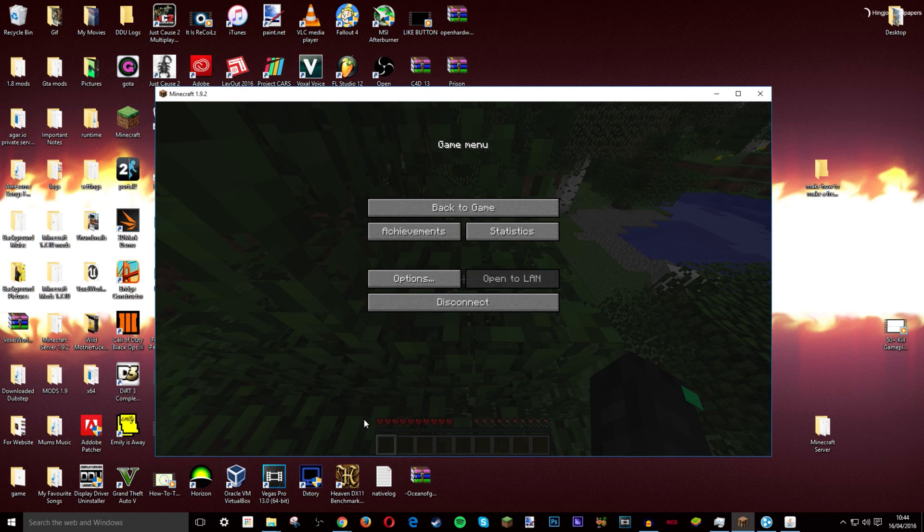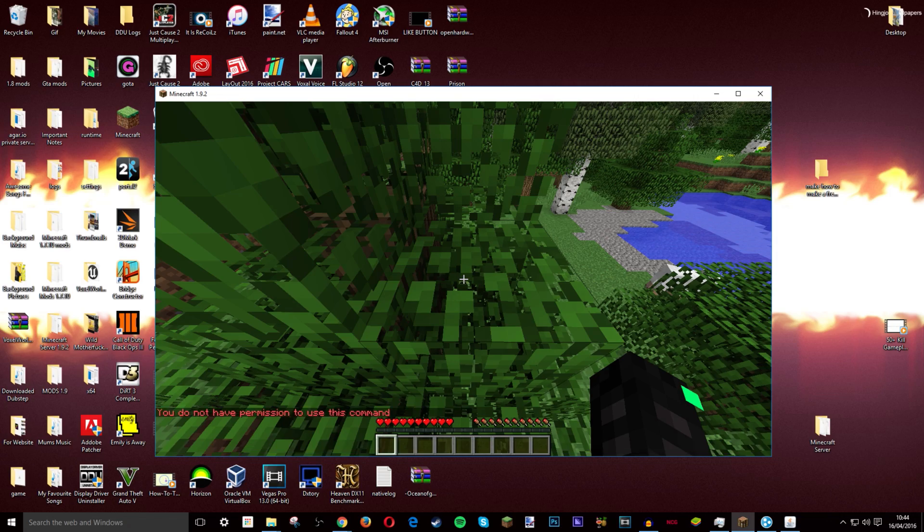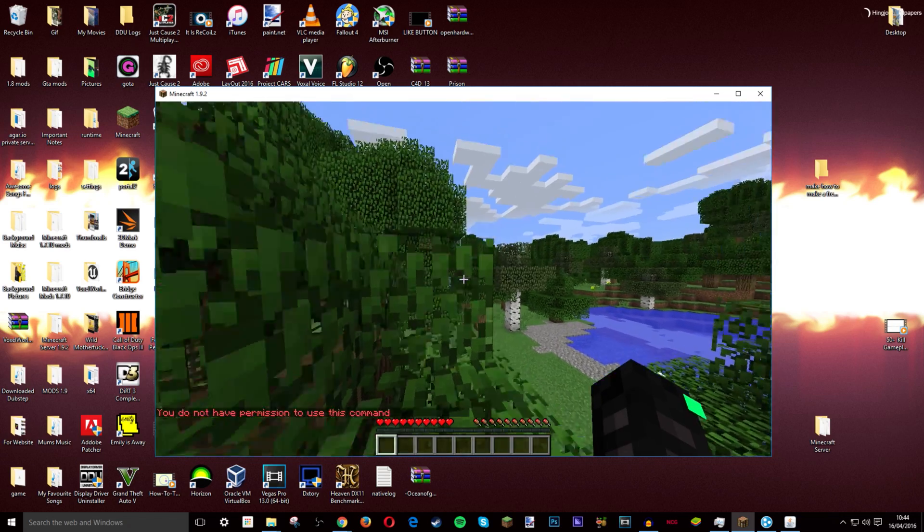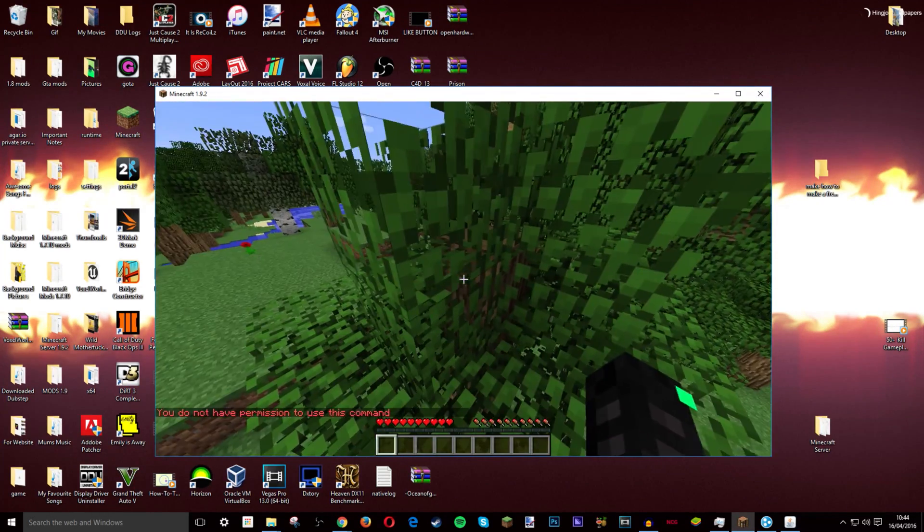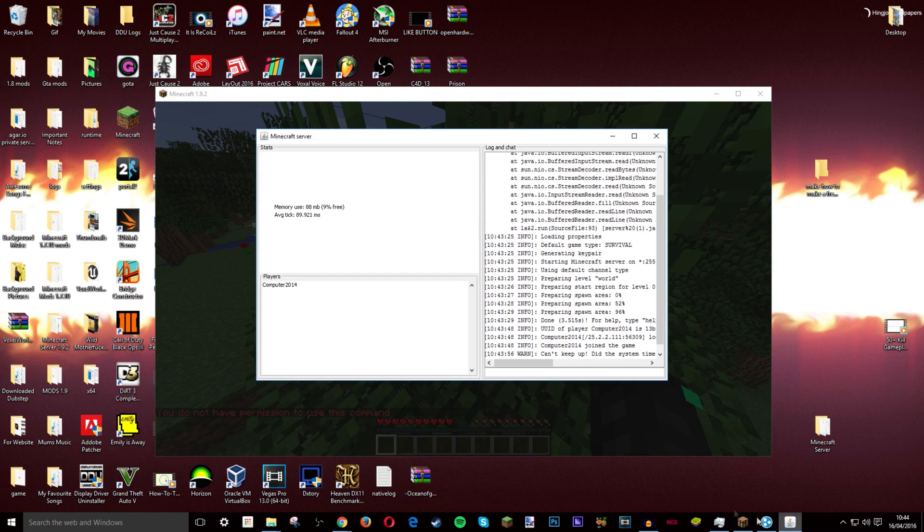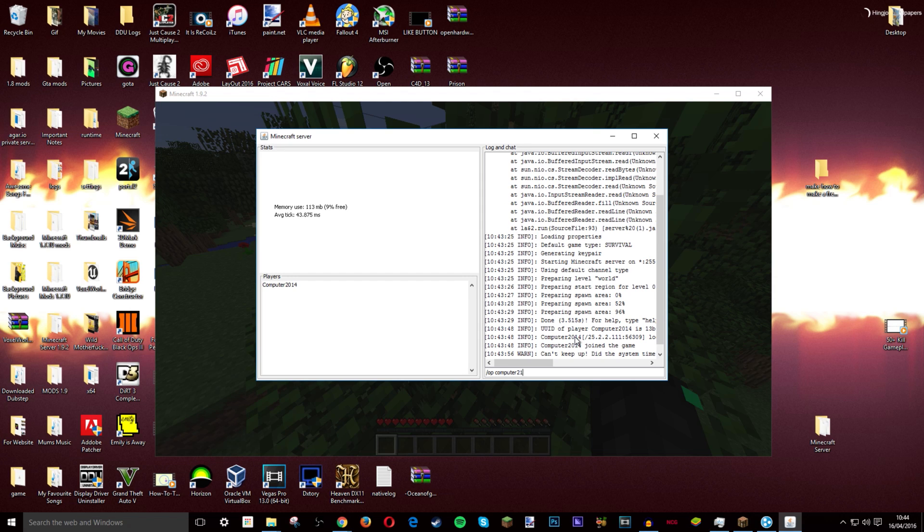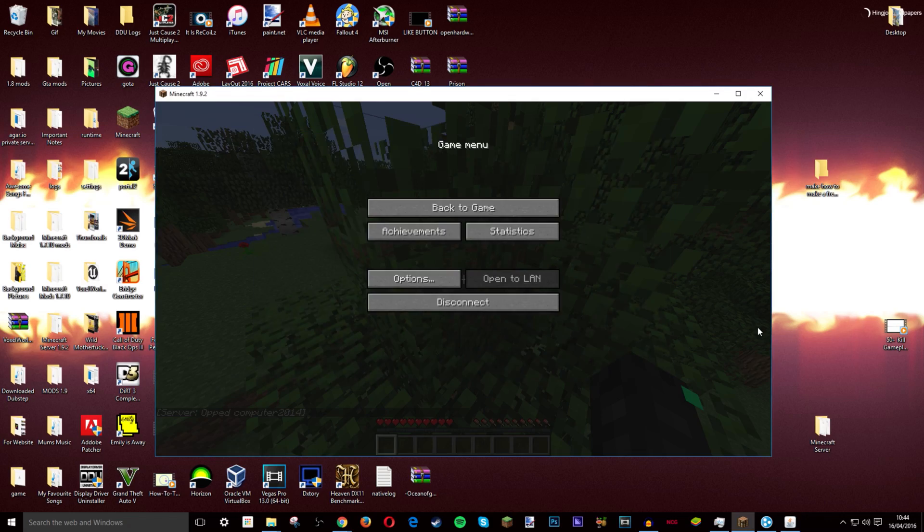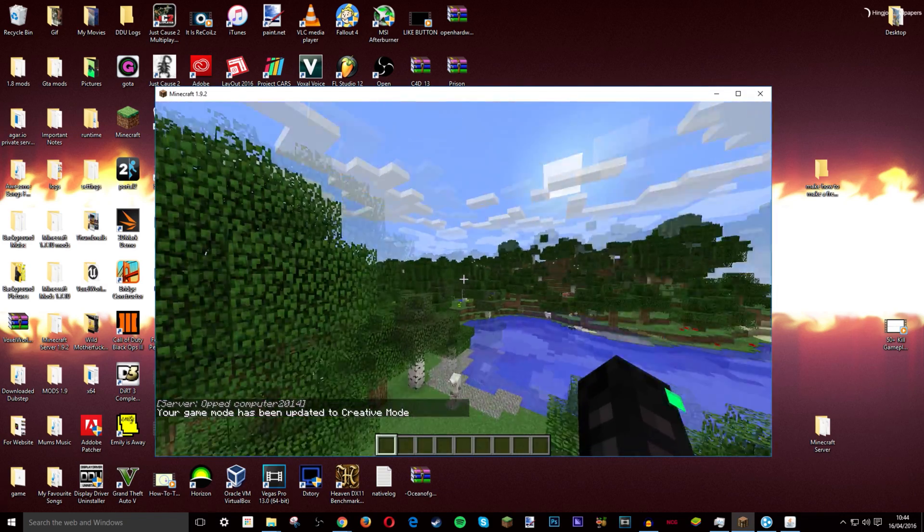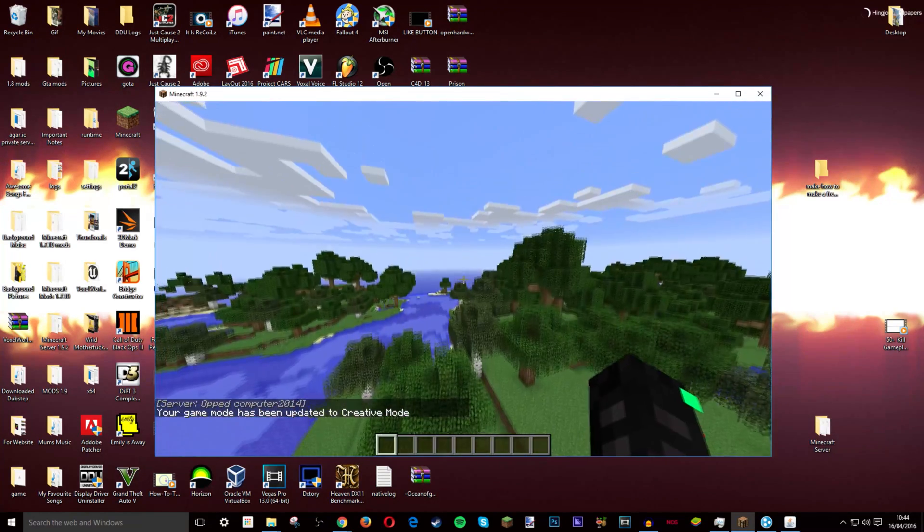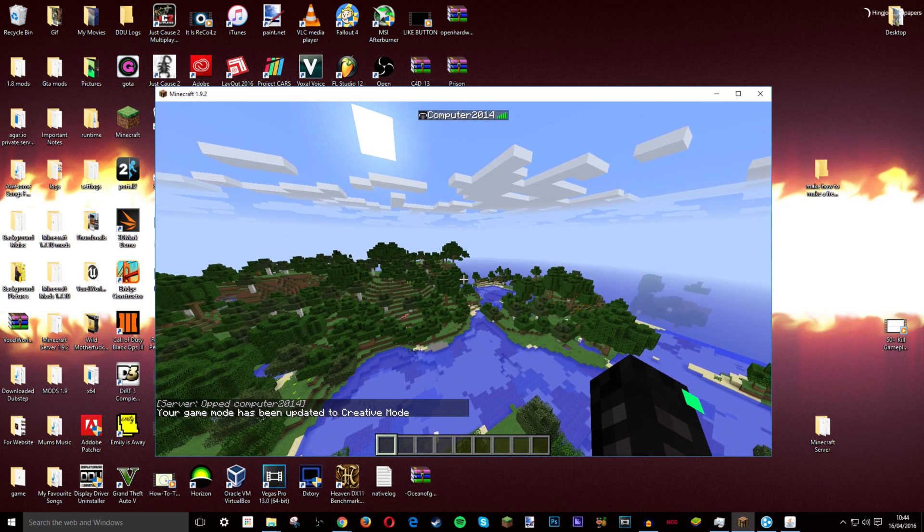But now if you want to be OP. Because say here I want to do slash game mode one. You don't have permission to do that command. So you're like oh damn it. So all I have to do is just go into the minecraft server and you do slash OP and then whatever your name is. Mine is Computer2014. And then hit enter. It says OP Computer2014. And just do that. And now I'm in game mode one.